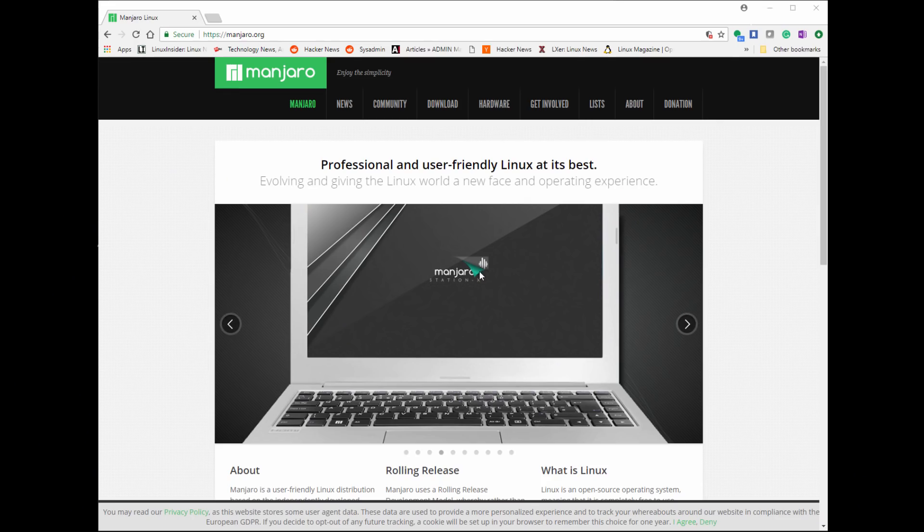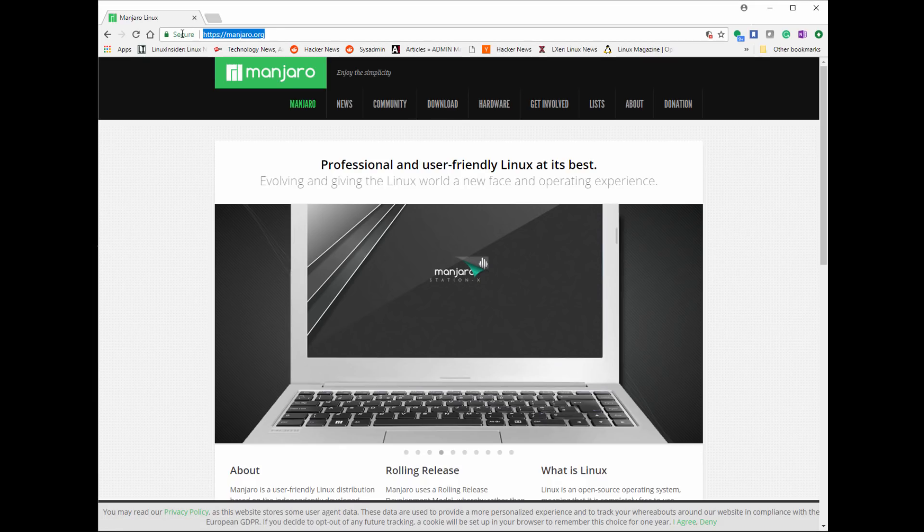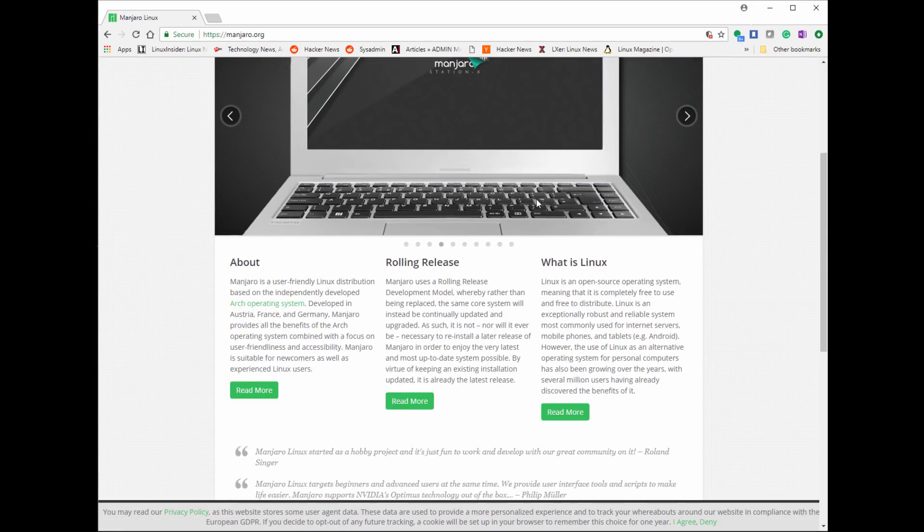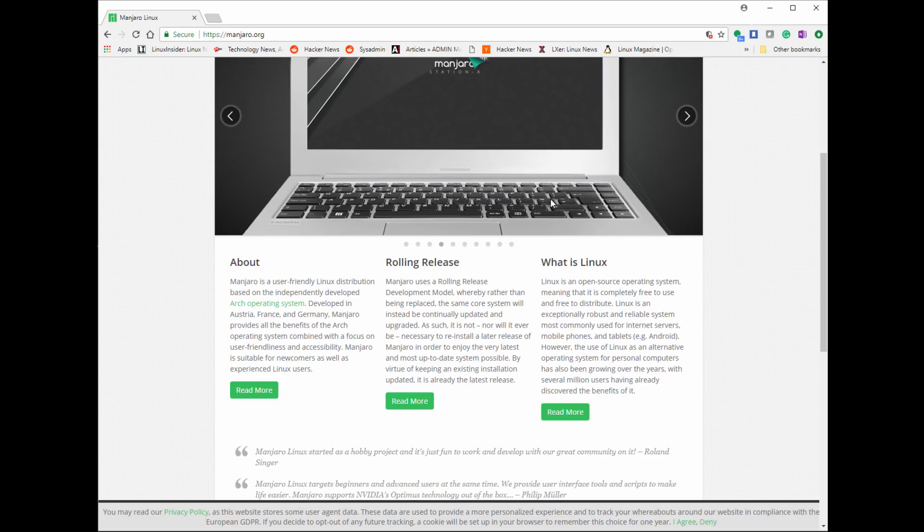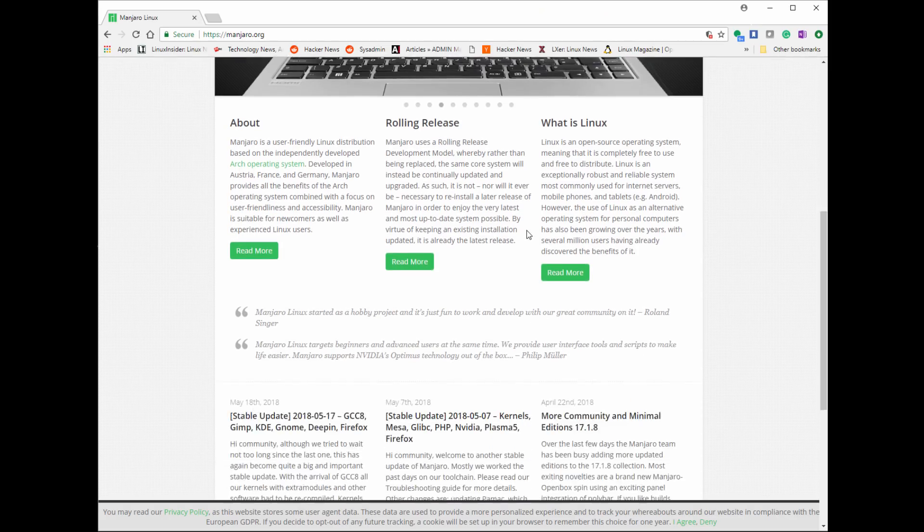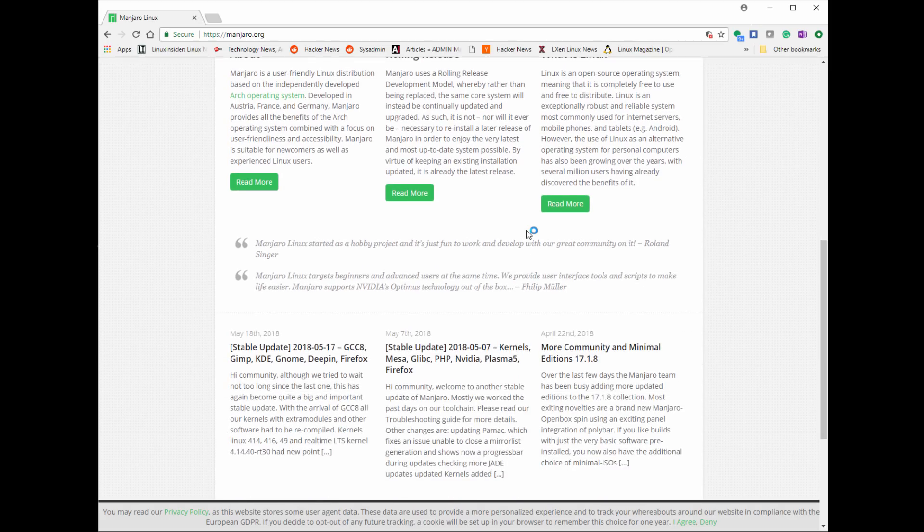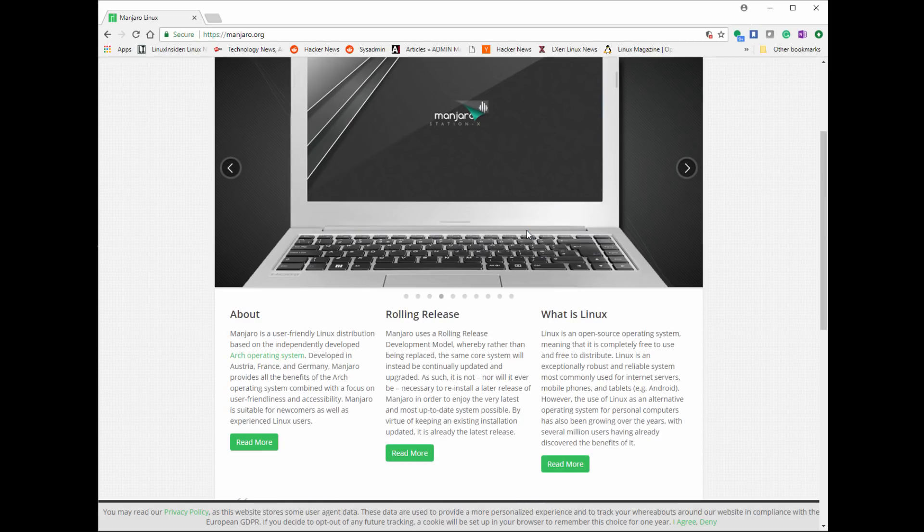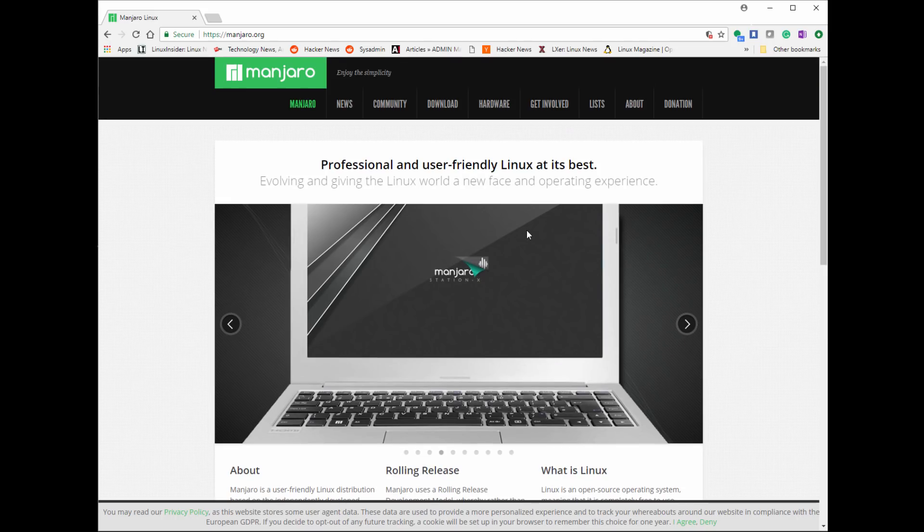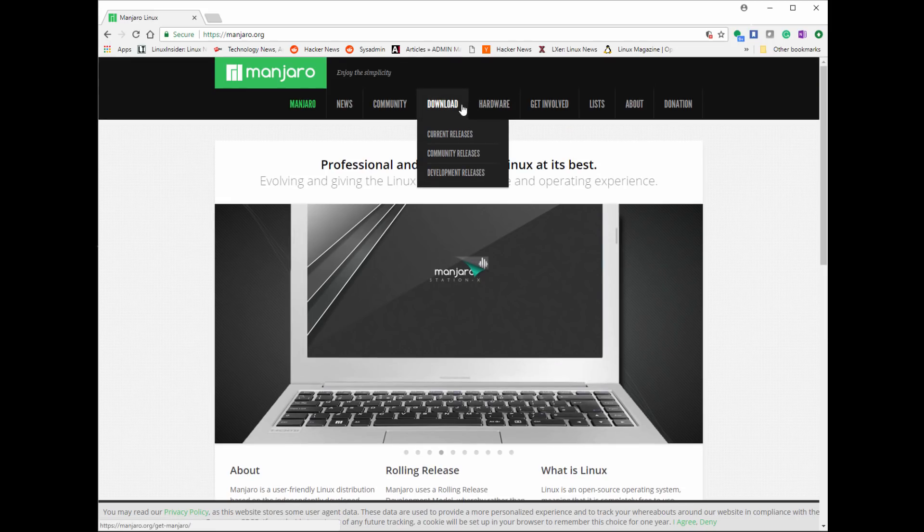The first thing you want to do is go ahead and go over to manjaro.org. It has all the information you'll need to download the software, how to use it, the community, how to get involved if you're interested in doing more exploration into the OS. So you can read all what it's about. So we're going to want to go ahead and download it. So let's click on download and there's going to be a lot of options.